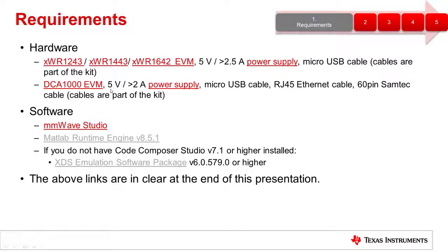For the software, we will need millimeter wave studio, MATLAB runtime engine version 8.5.1, and Code Composer Studio version 7.1 or higher, or the XDS emulation software package.